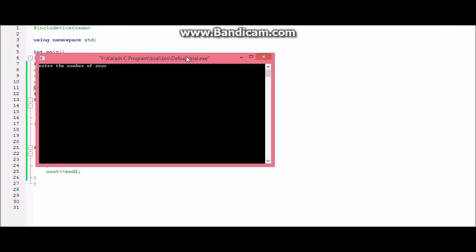So the number of rows we will enter is 2. The number of columns will be 3. So now we have to enter the elements. So the elements which I will enter is the...